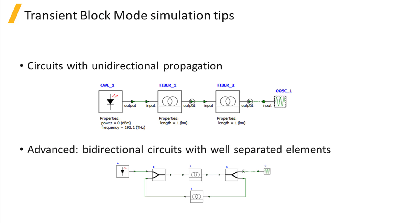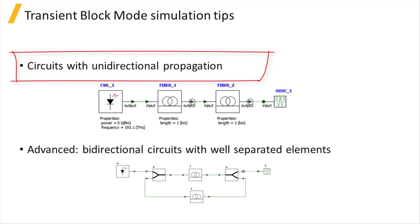We will now move on to providing tips for block mode simulations. As described earlier in this course, block mode time domain simulations are best suited for photonic circuits with unidirectional propagation.